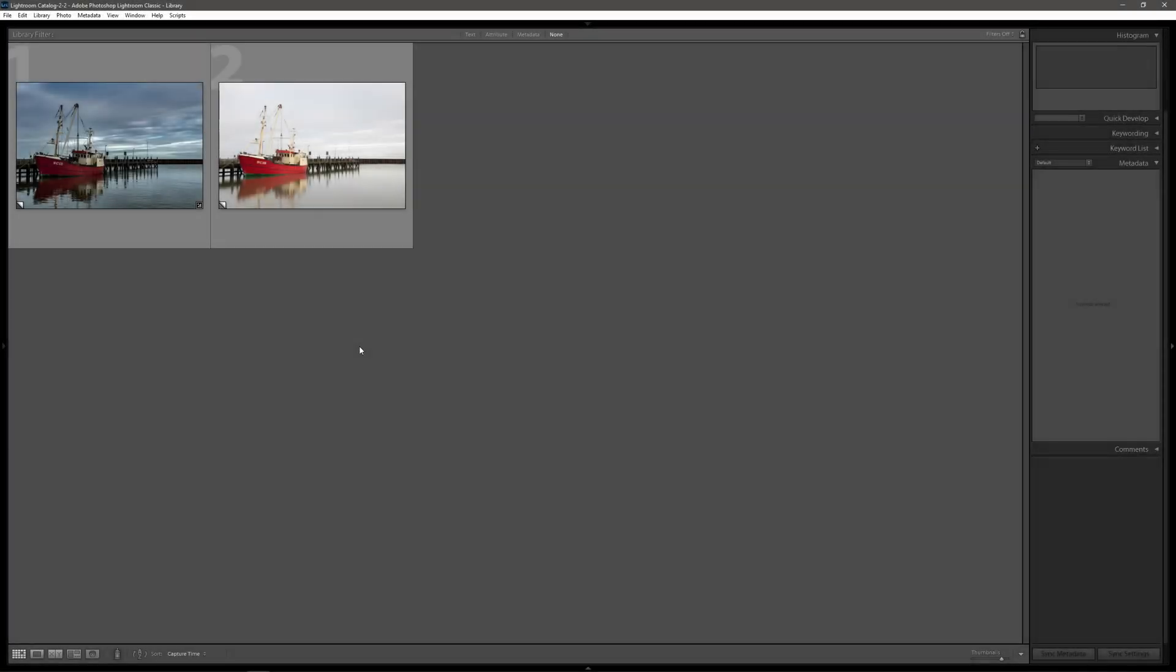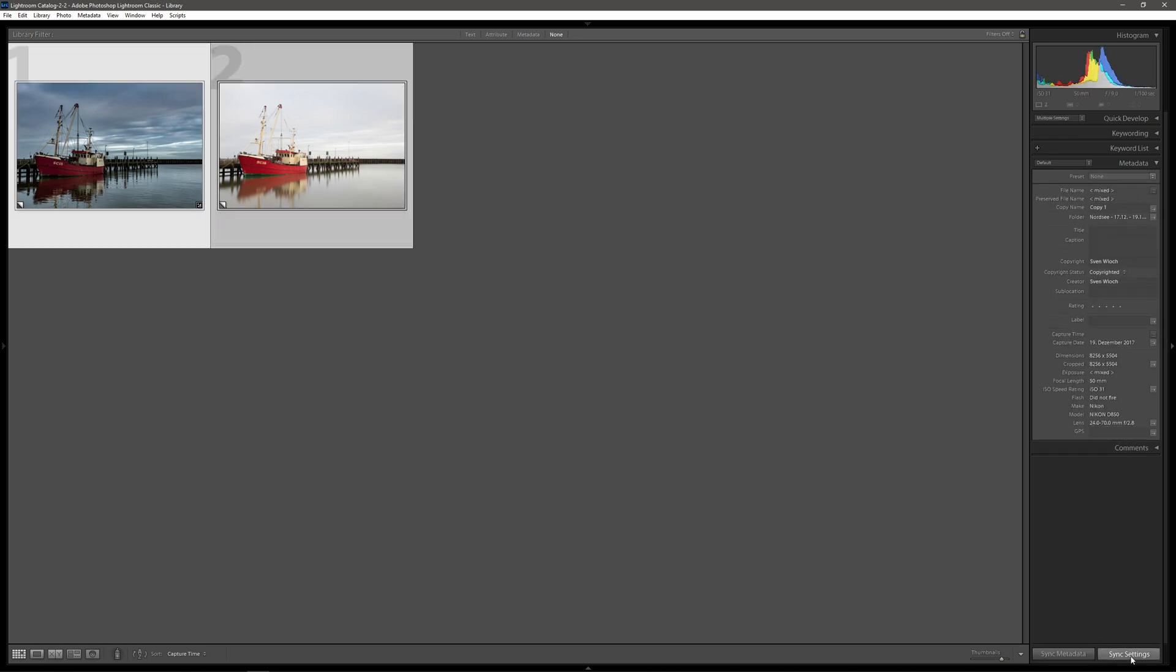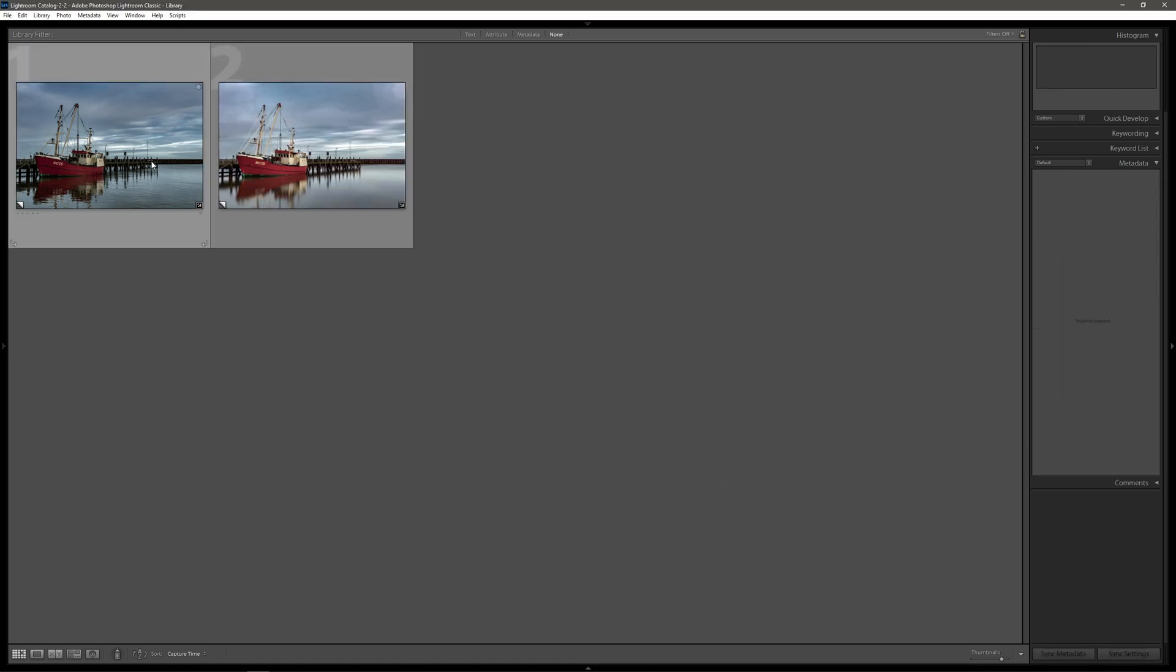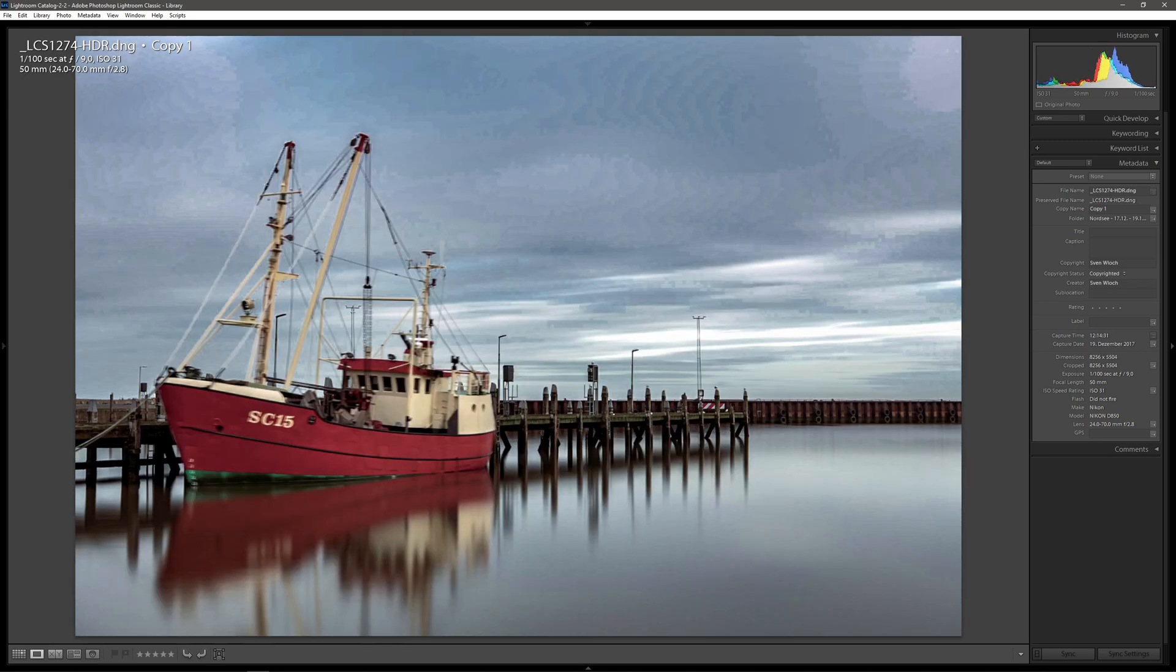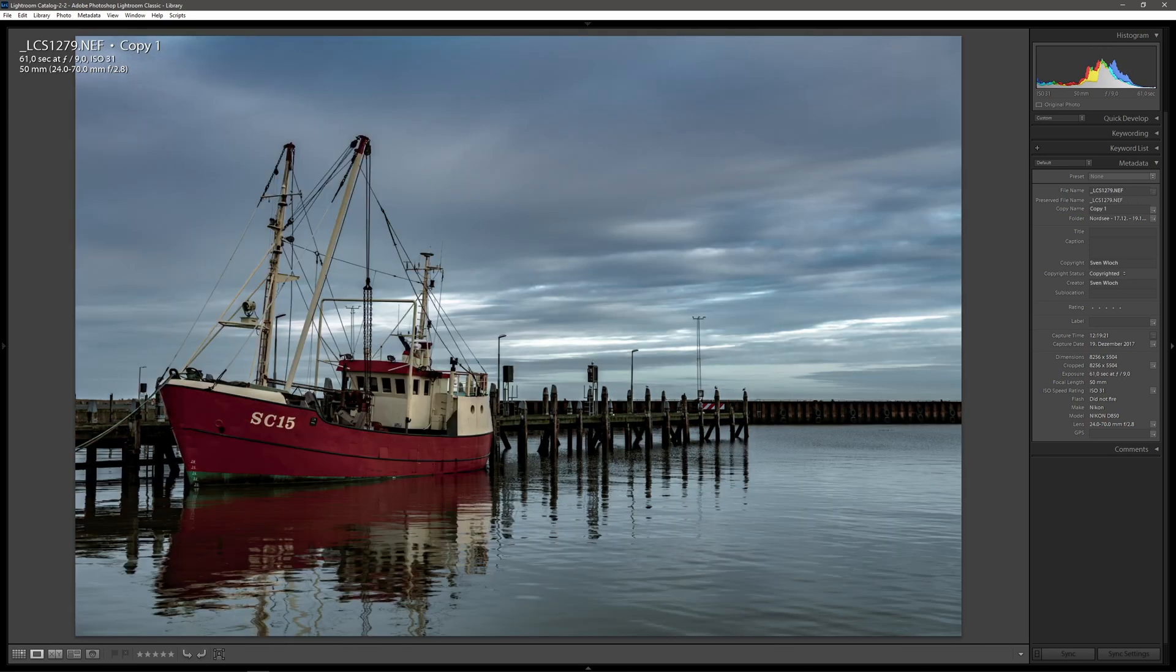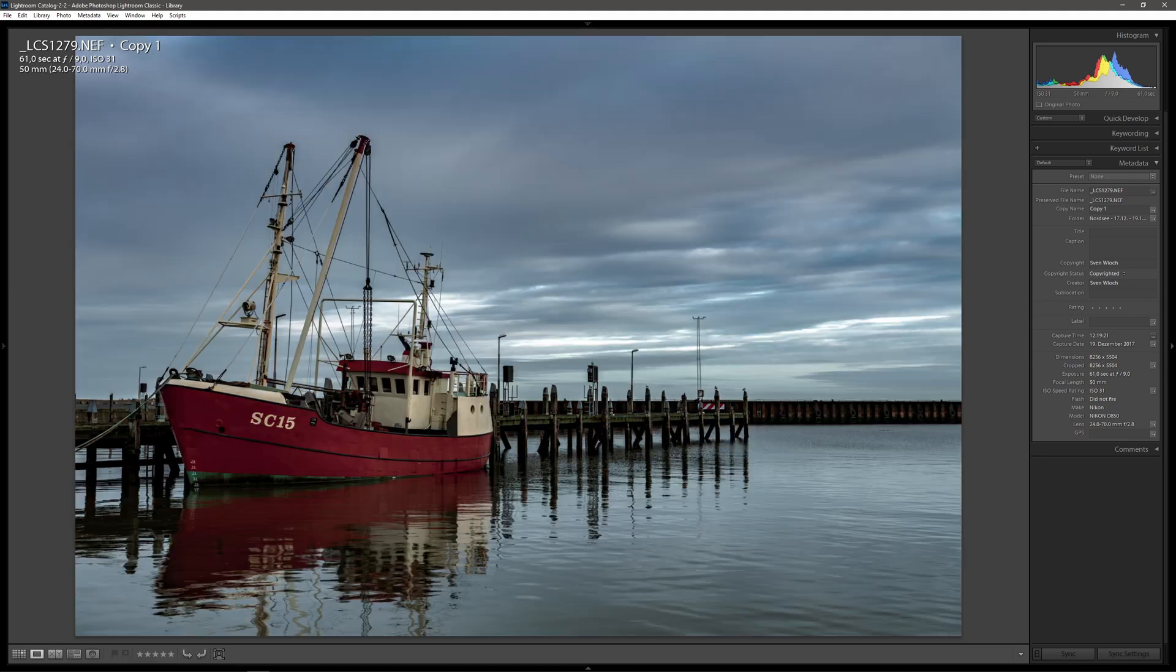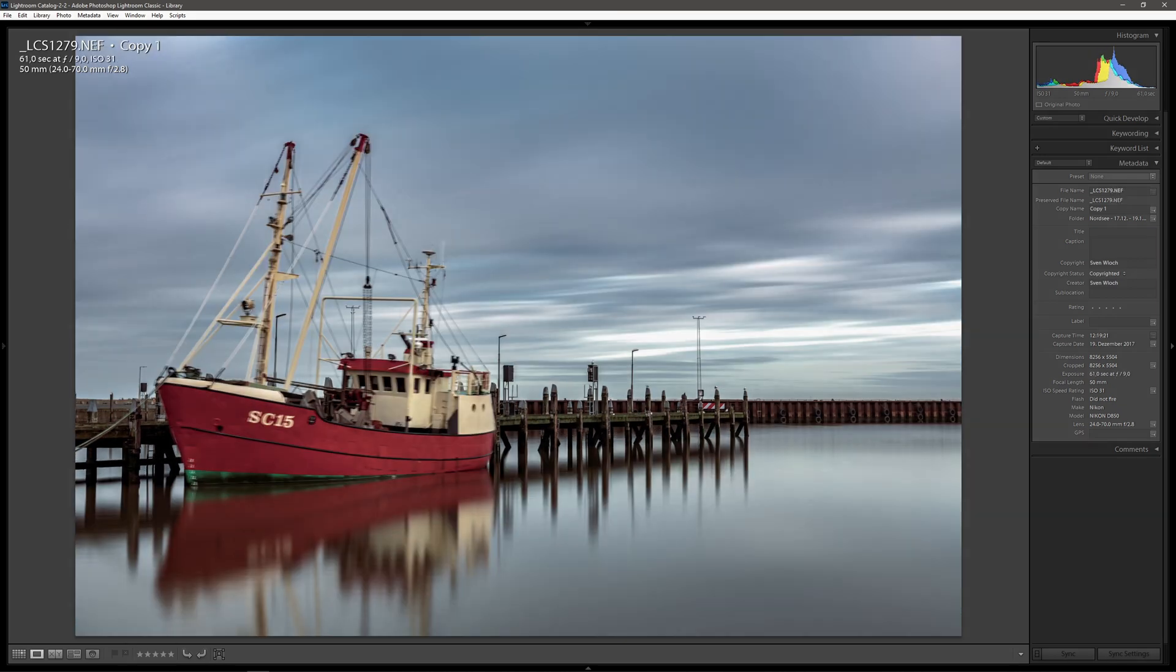What we're going to do first is sync the developed settings from our HDR shot to the long exposure. After synchronization, we check the brightness of both pictures - the long exposure should have the same brightness as our HDR because the water surface should fit the rest of the image. In this example, I'm lucky that I don't have to adjust the exposure afterwards. Both look almost identical, so we can go on to the next step.